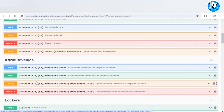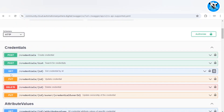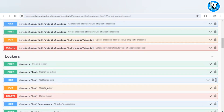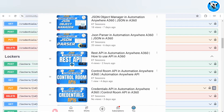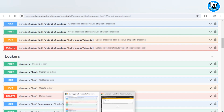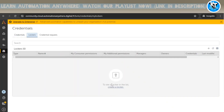As in the previous session, we used a GET method and a PUT method to get credentials by ID and update existing credentials. Similarly, we have two methods here — get locker by ID and update locker — which are quite similar to the credentials API. You can check out our previous video if you want to explore those two locker methods.